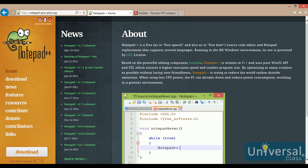The two main things that I need are a text editor and an FTP client. The text editor is going to be used to actually make the web pages, and the FTP client is used to upload the web pages to the web server.